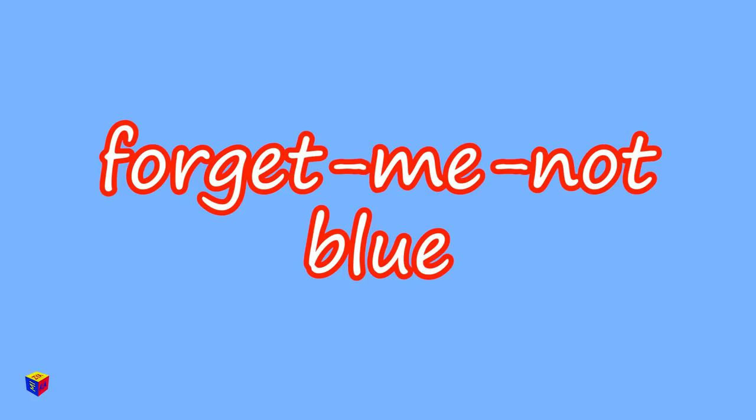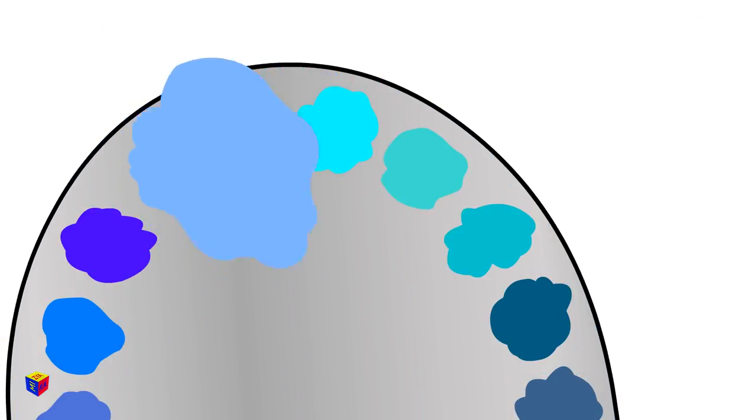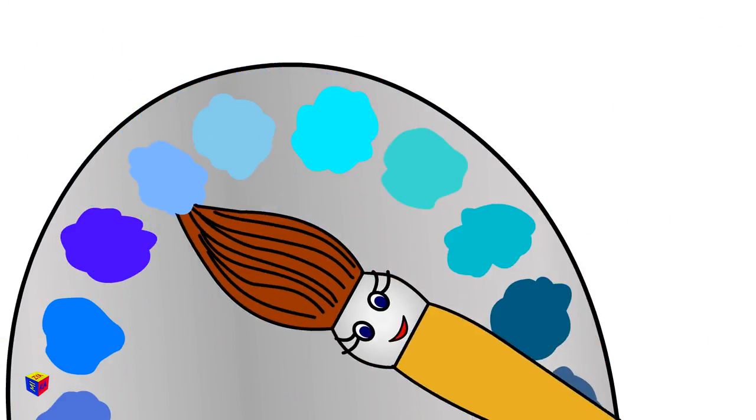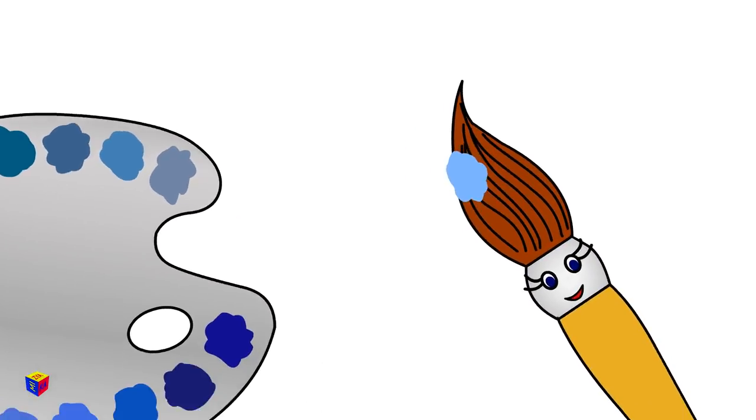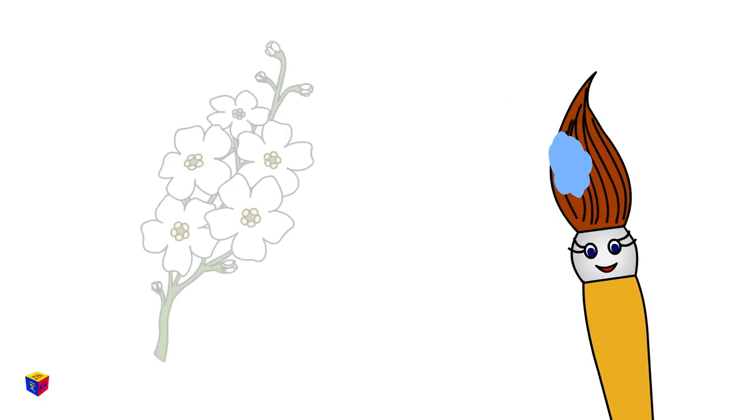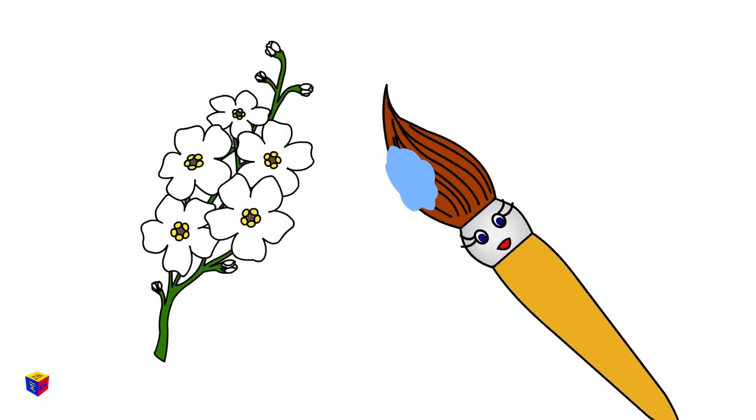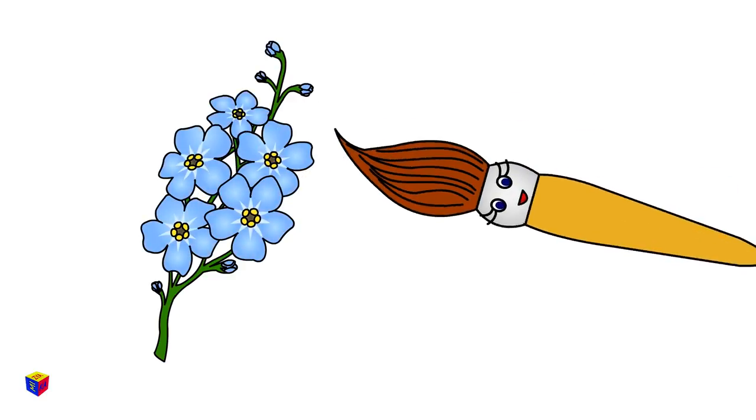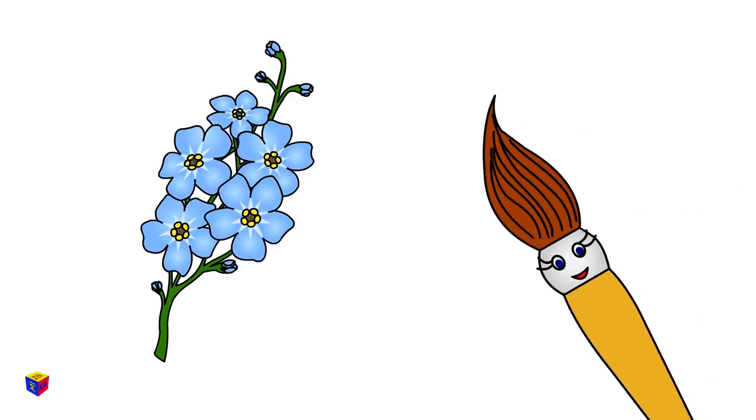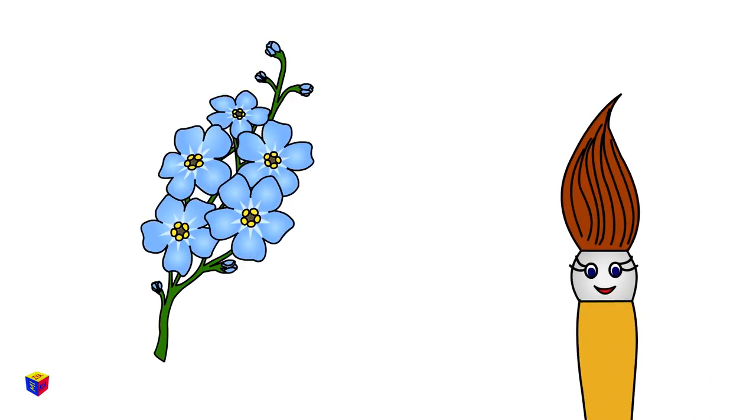Forget-me-not blue. It has derived from the name of the flowers known as forget-me-nots.